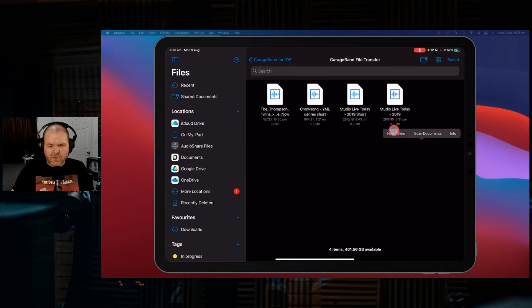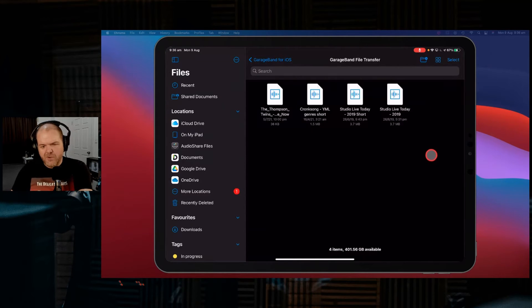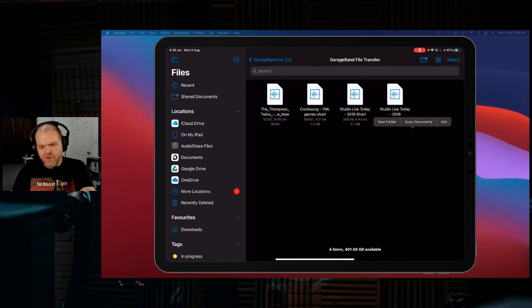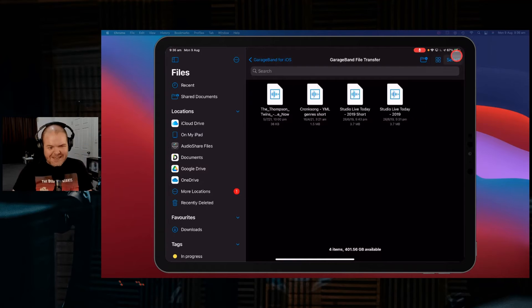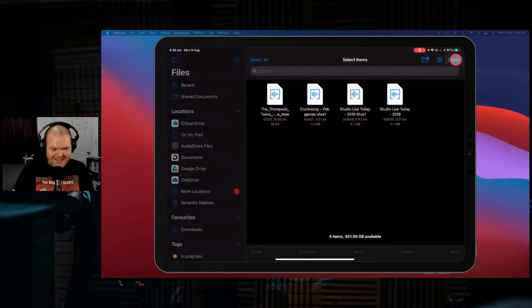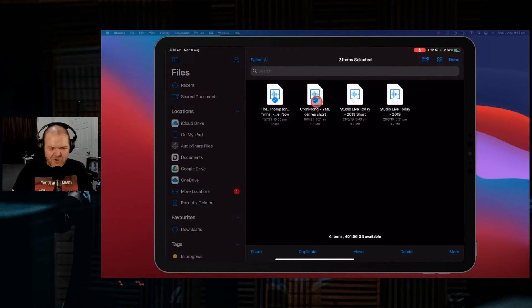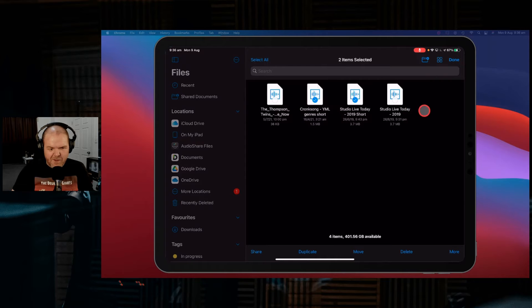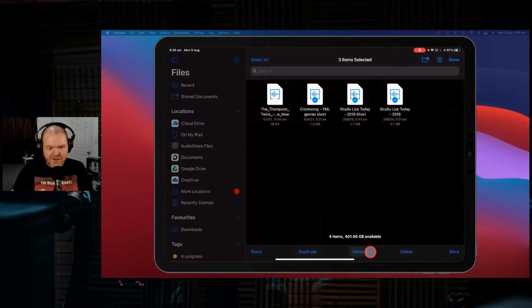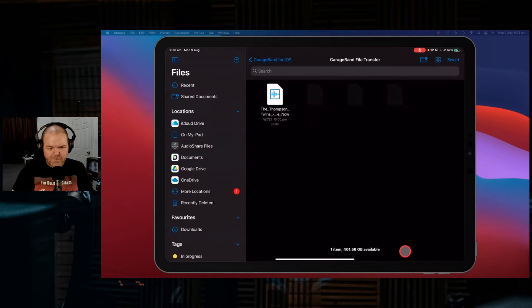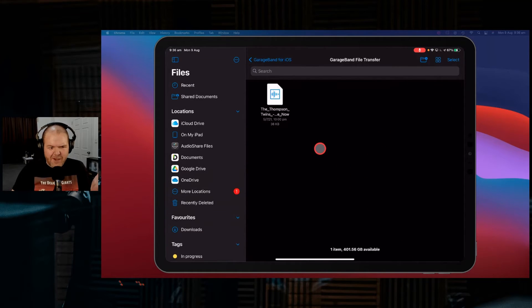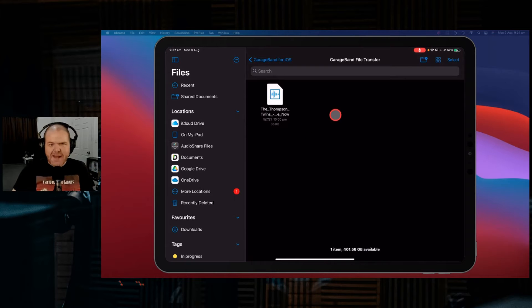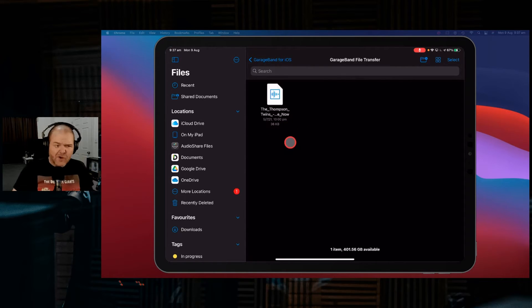And you can actually delete them from here. So you can select here and you can select individual ones. So say we didn't want any of these three, we don't want there anymore. And you simply delete them. And they're gone away. So you can actually manage your files in here.